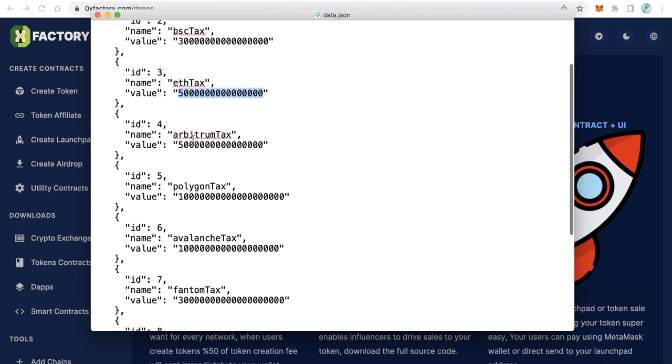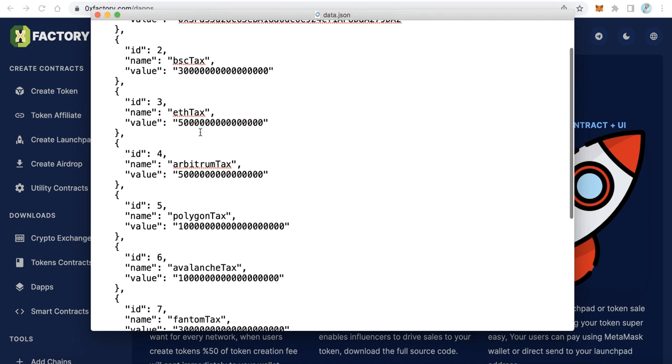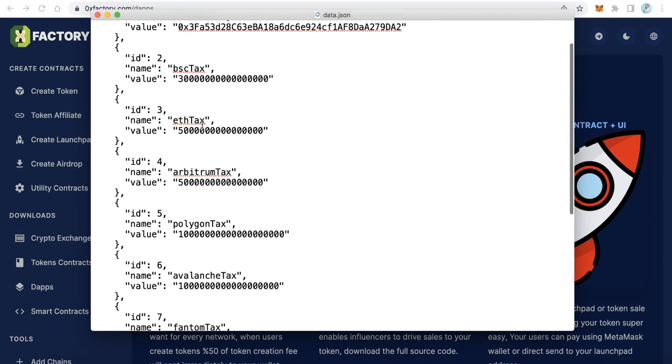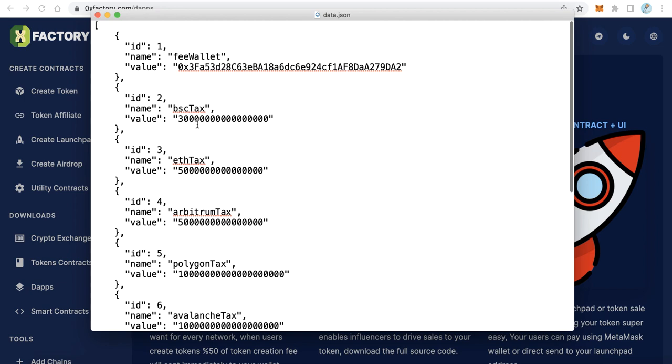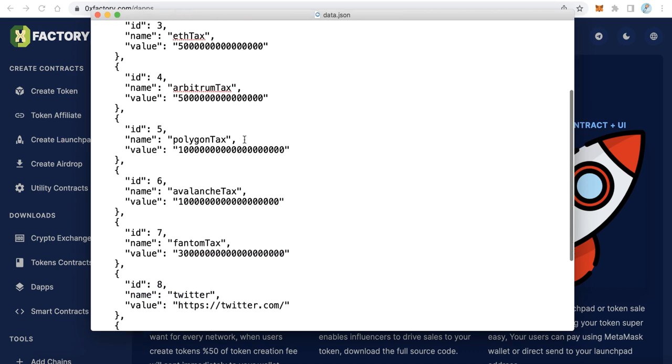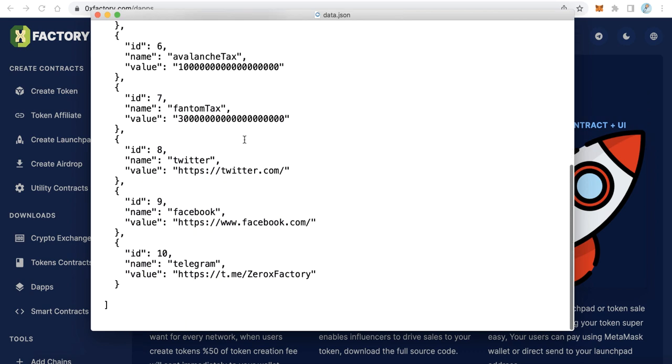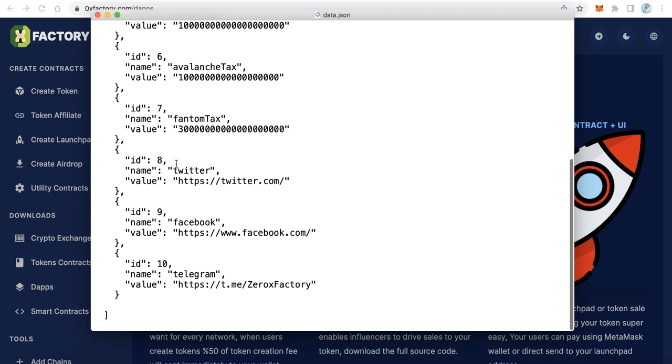And the other networks like that. If you want to increase this value it's okay, you can increase it, but don't decrease it. Just increase it or leave it like that. You will receive 50 percent of this fee when users create tokens. And here scroll down until you find Twitter.